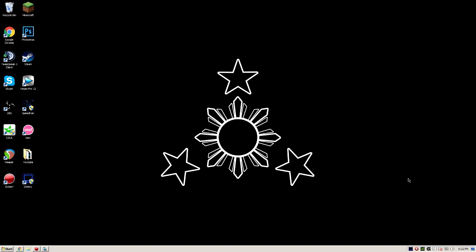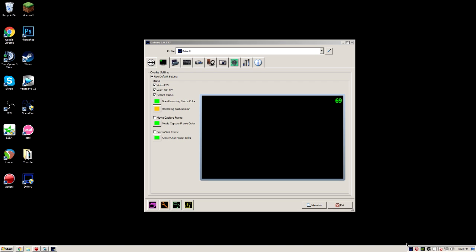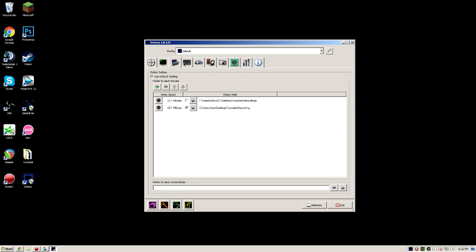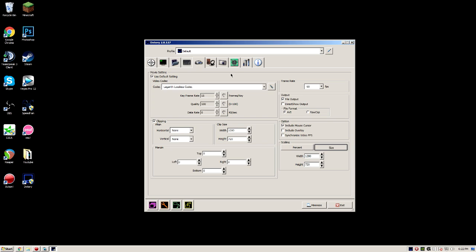Open up DXtory — I'm assuming all of you guys have these three set up, so this is kind of just default stuff here. The movie setting is the most important thing you guys want to see here: codec — Lagarith Lossless Codec. If I'm going too fast, you guys may pause the video and basically copy everything I have here.